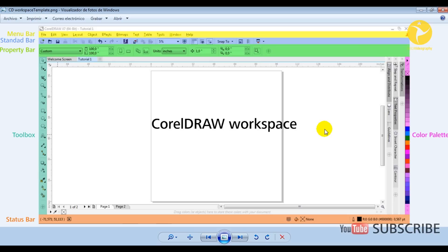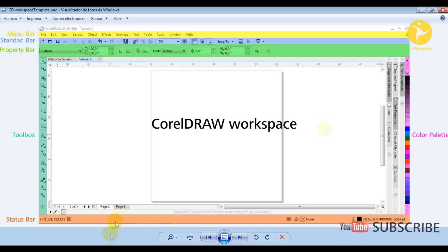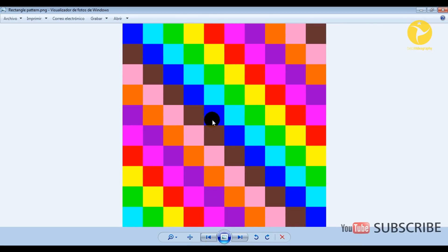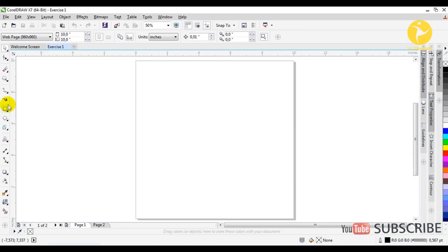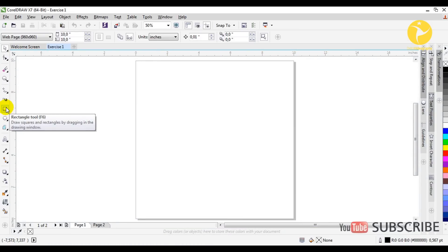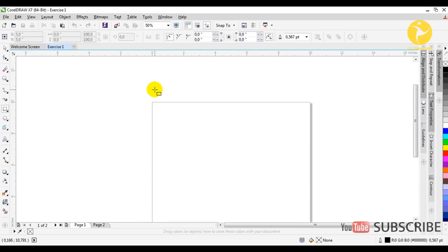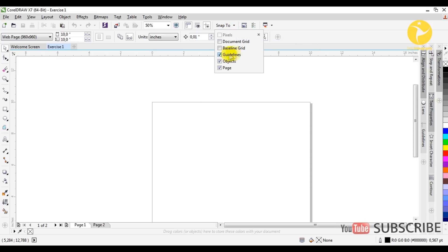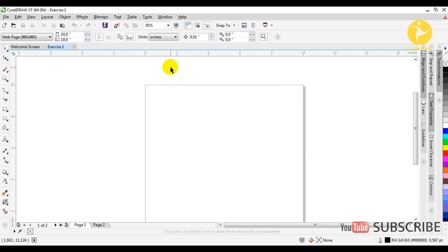This template I'm going to upload to my blog, so I'm going to write the link in the description box that you can use to download this image. So we are here right now, this is the document as default. To do the first exercise we are going to start by going to the toolbox and clicking F6 or the Rectangle tool. Before that we need to go to Snap To and select these three options: guidelines, objects, and page.